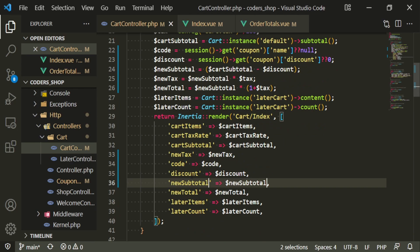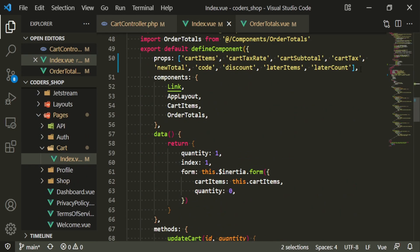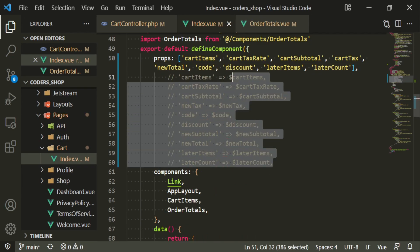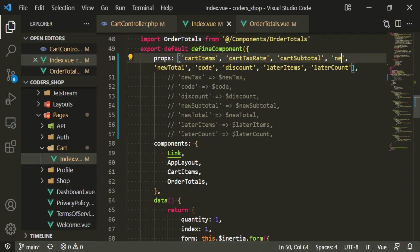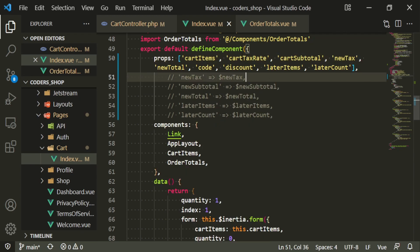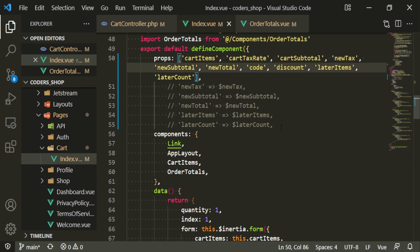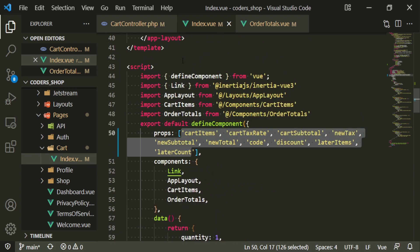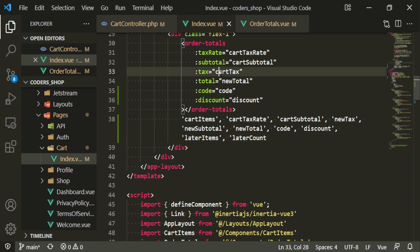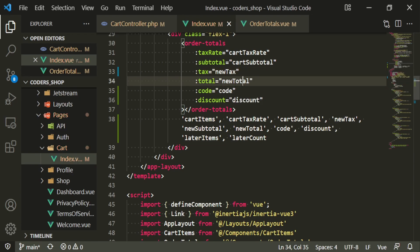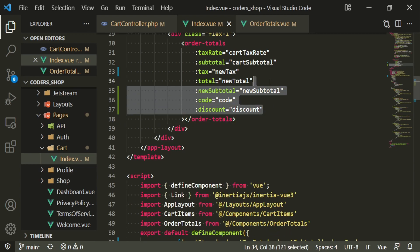We need all of these on the front end: cart items, cart tax rate, cart subtotal, new tax (formerly cart tax), code, discount, new subtotal, and new total. Let's pass these into the component — cart tax rate, subtotal is cart subtotal, tax is new tax, total is new total, and new subtotal. Everything else should be correct.